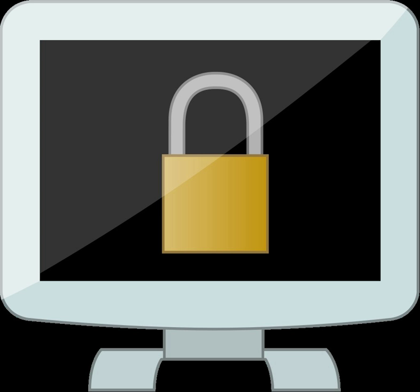In information security, computational trust is the generation of trusted authorities or user trust through cryptography. In centralized systems, security is typically based on the authenticated identity of external parties.